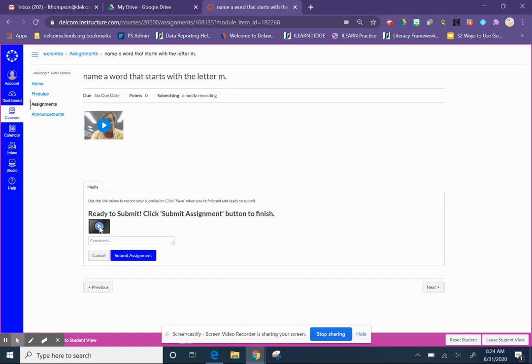And there it is. You won't be able to press play at this point, and then you'll just click the blue Submit button.